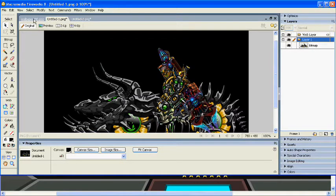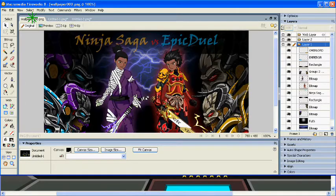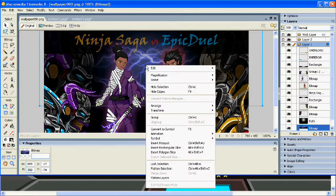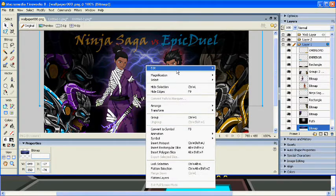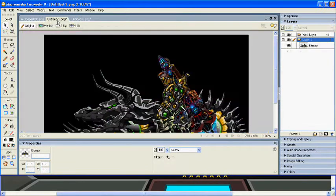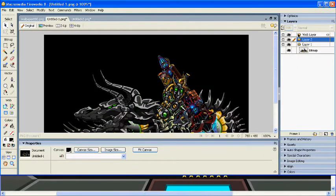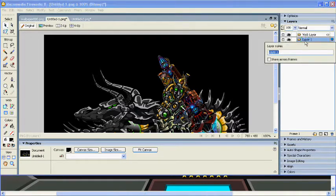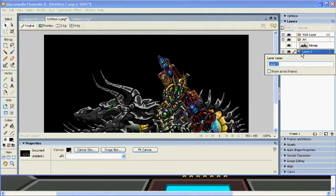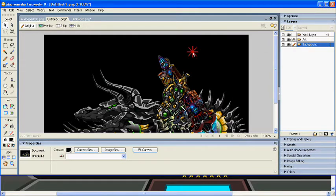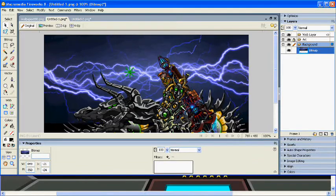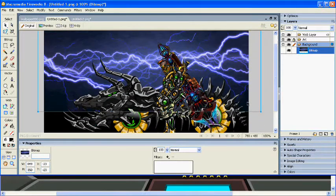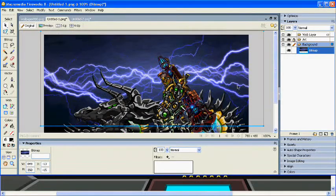We can add some more effects especially like a background to this so it doesn't just look like a black background. Here I'll just copy the lightning effect from the other image. You can search google for other background images and I'll make a new layer, name this art, and name this background. Lock that one so I don't affect it in any way and we'll simply add the lightning image to the background. And as you can see you can shift and position it any way you want.